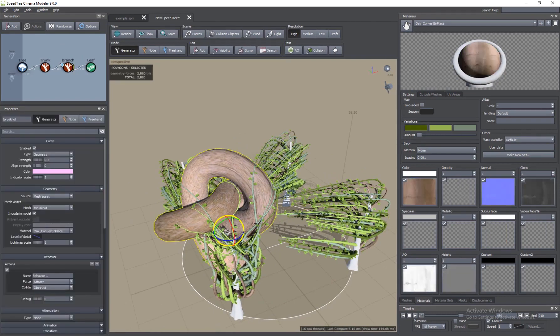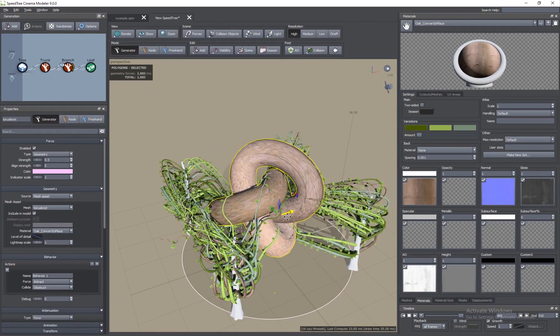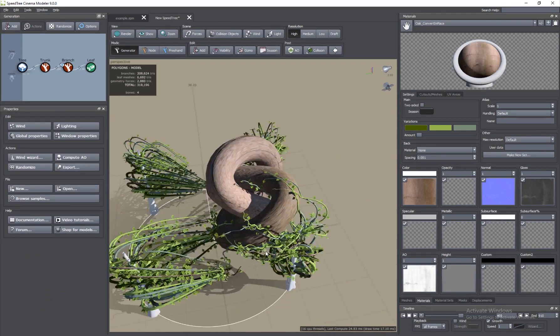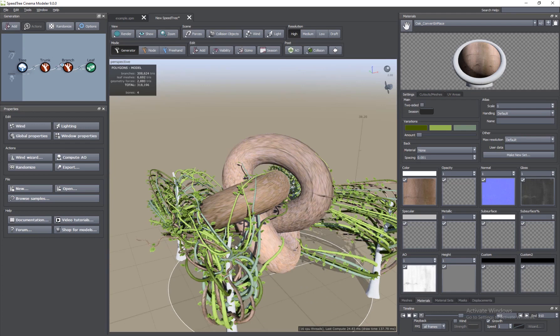That's basically the Forces section of SpeedTree that we've taken a look at. I hope you enjoyed it and learned something from it. If you have any questions put them in the comment section below and I will make sure to answer them. If you want to support me and all the efforts I put into making these tutorials, you can support me on my Patreon page and subscribe to my channel for more videos. We'll see you in the next part of this series.